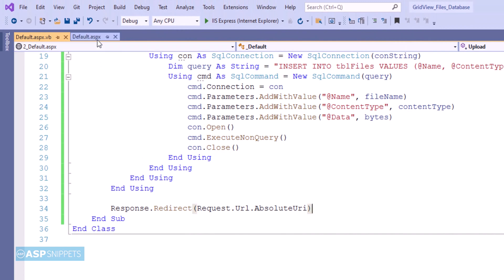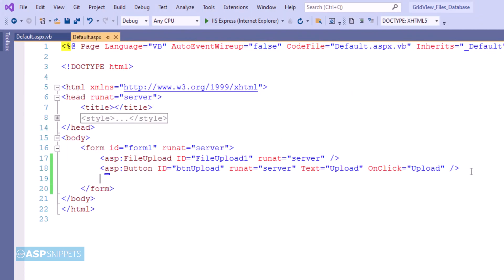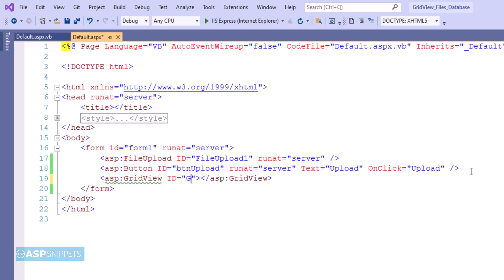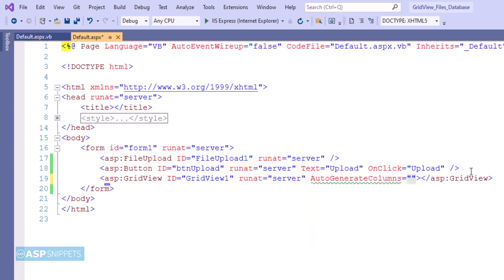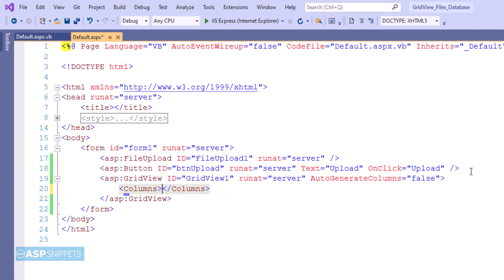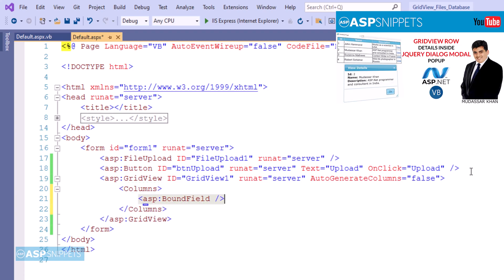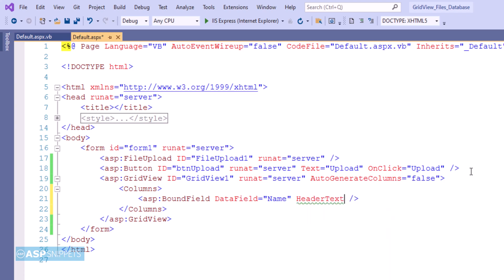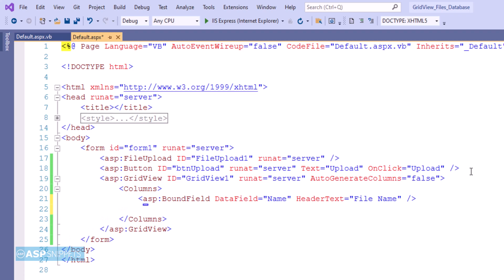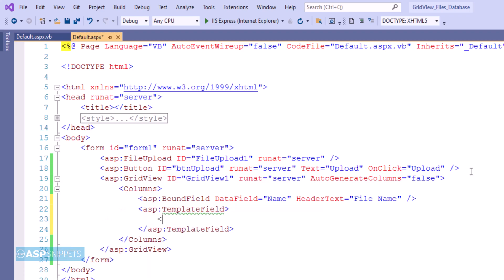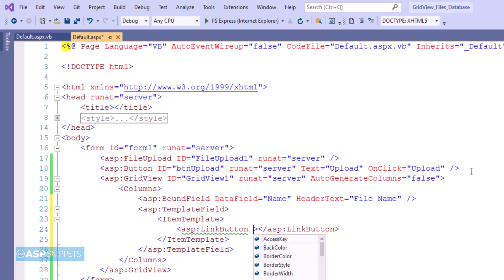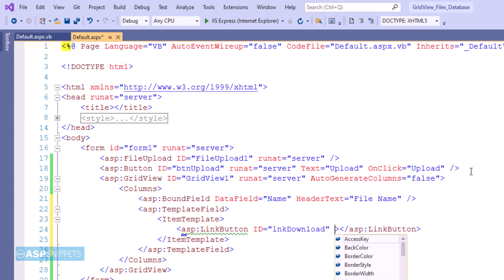Let's move to the ASPX page where we will populate PDF files from the database in a GridView control. I am adding a GridView control. In the GridView I have added a bound field column for name and a template field column. Now I am adding a link button which will be required to download the file.